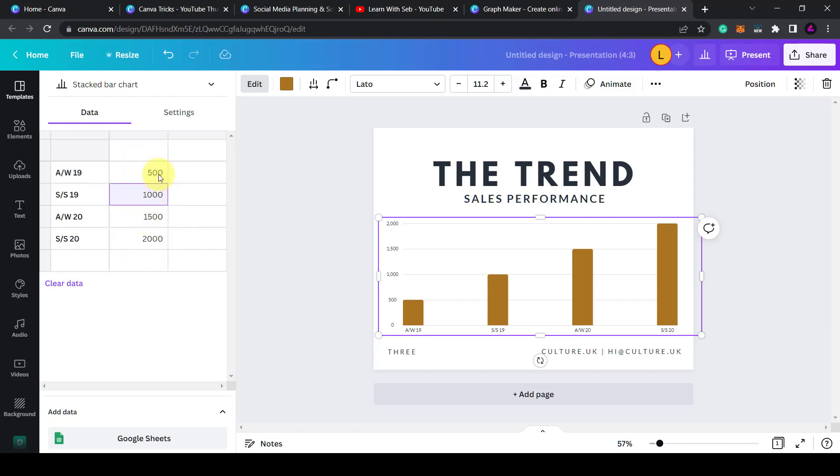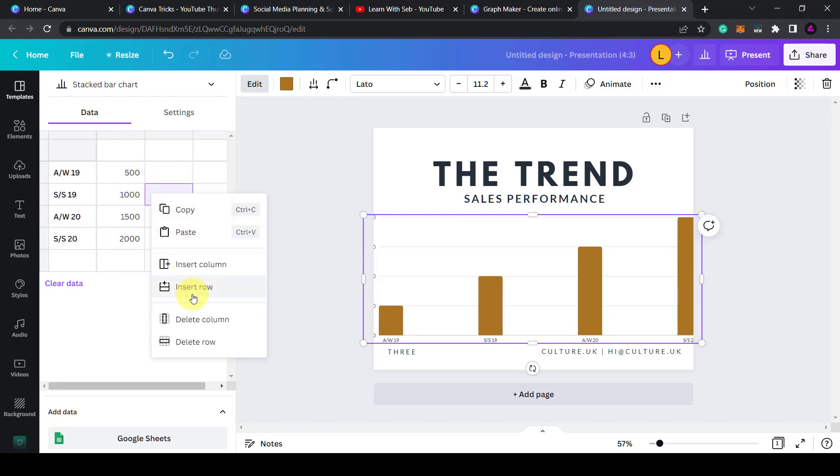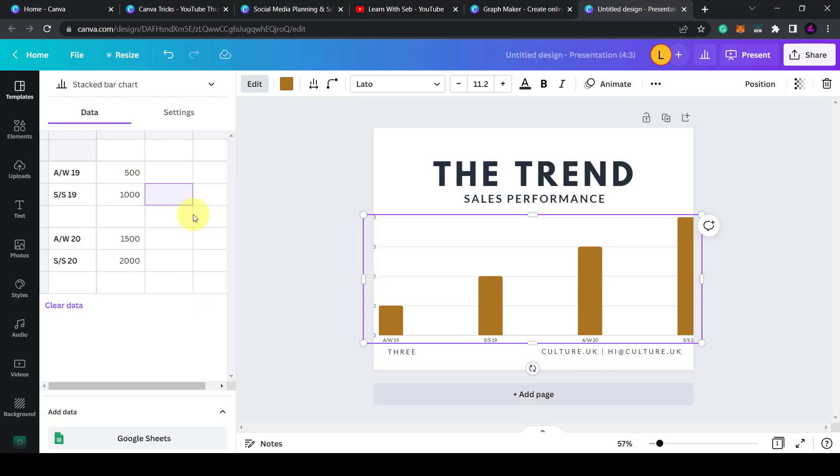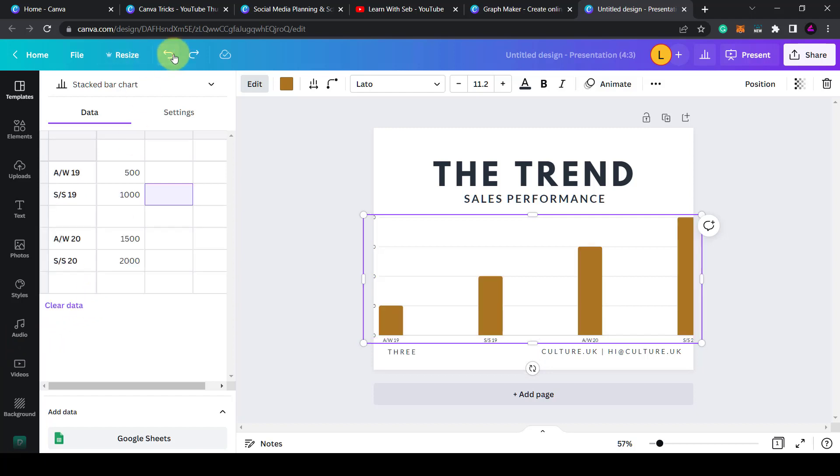You can add or delete columns or rows by right clicking and click insert column or you can right click and click insert row. Likewise you can do the same for deleting it. You can also clear the data here. I want to keep the data so I'll leave it there.